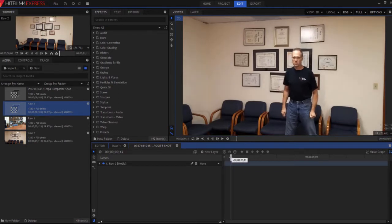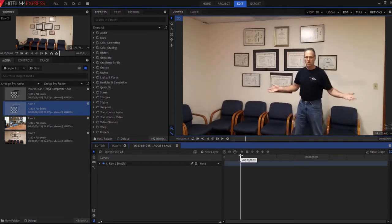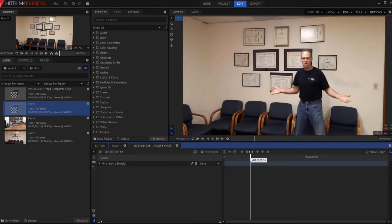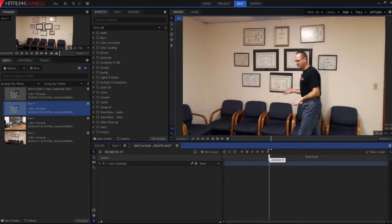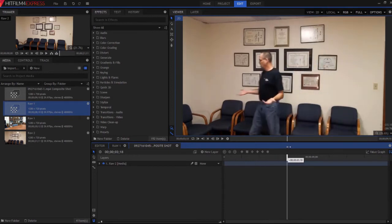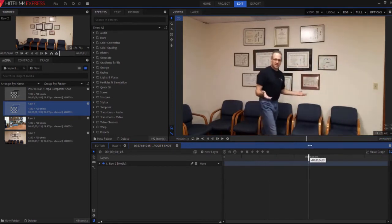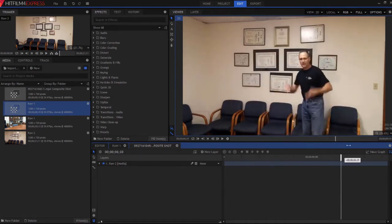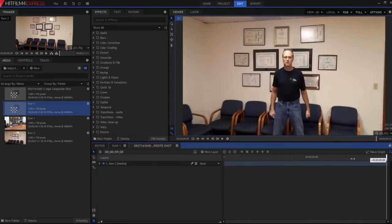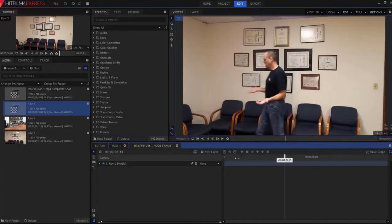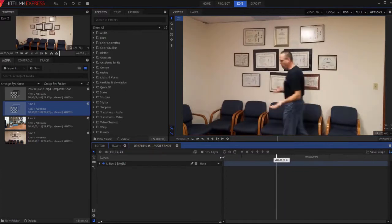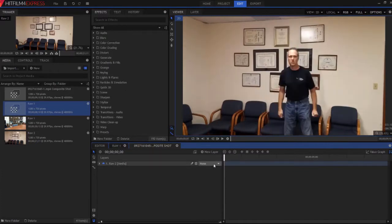But the problem is my face moves around a lot, number one, and then I turn my face, and that makes it awfully hard to track. But we're going to help the tracking process and we're going to get it done.